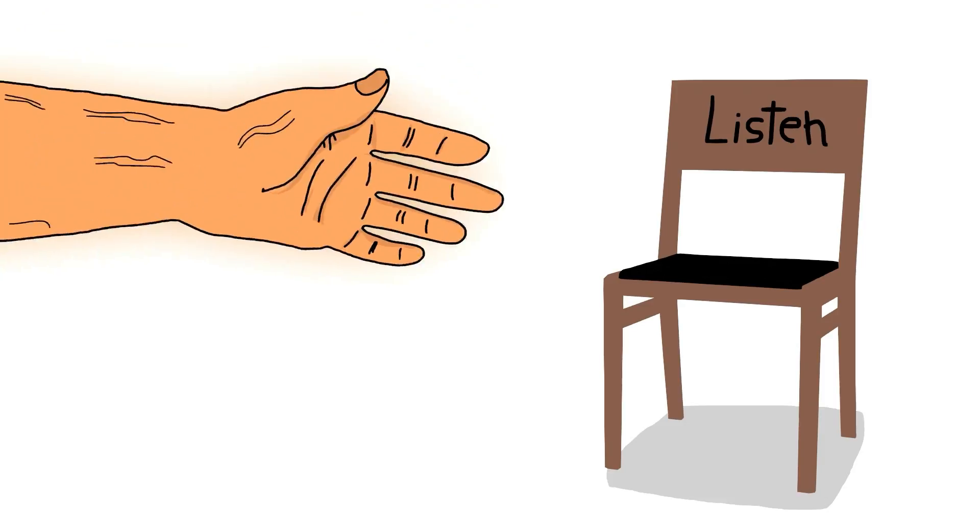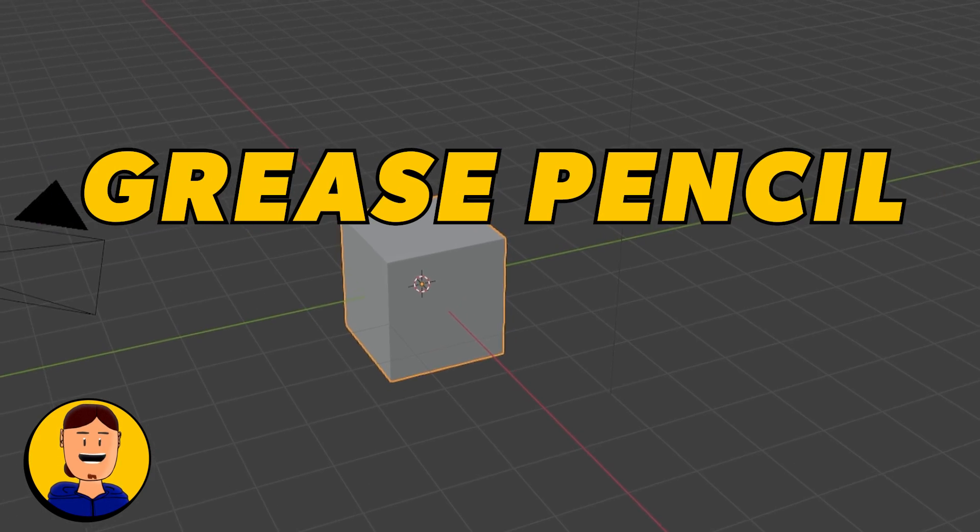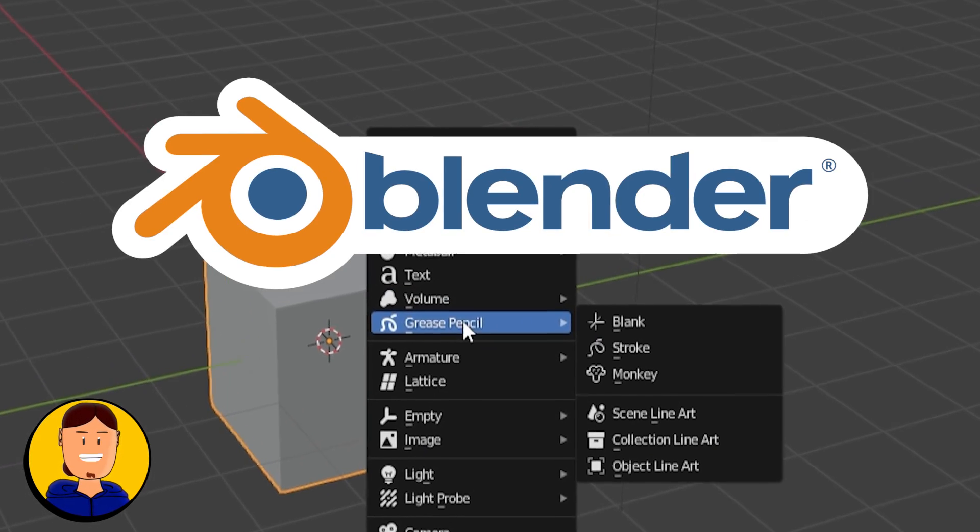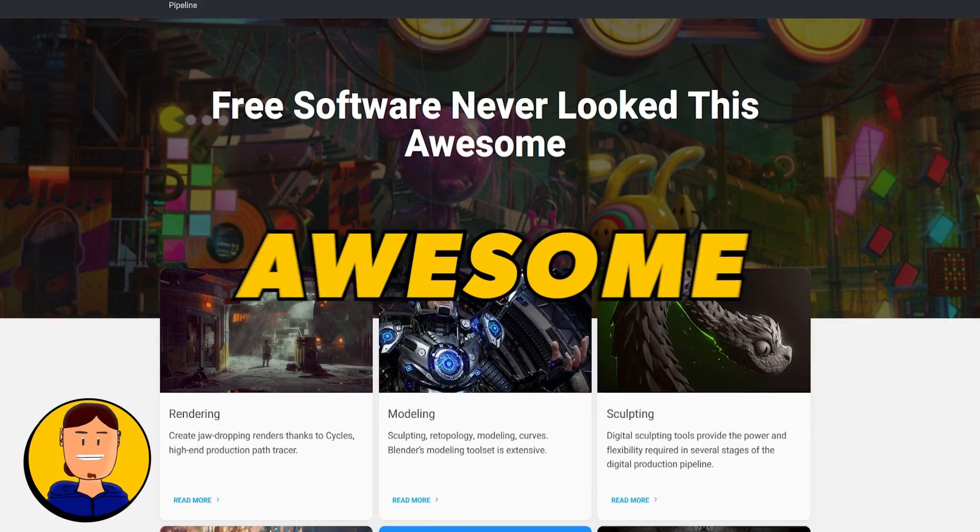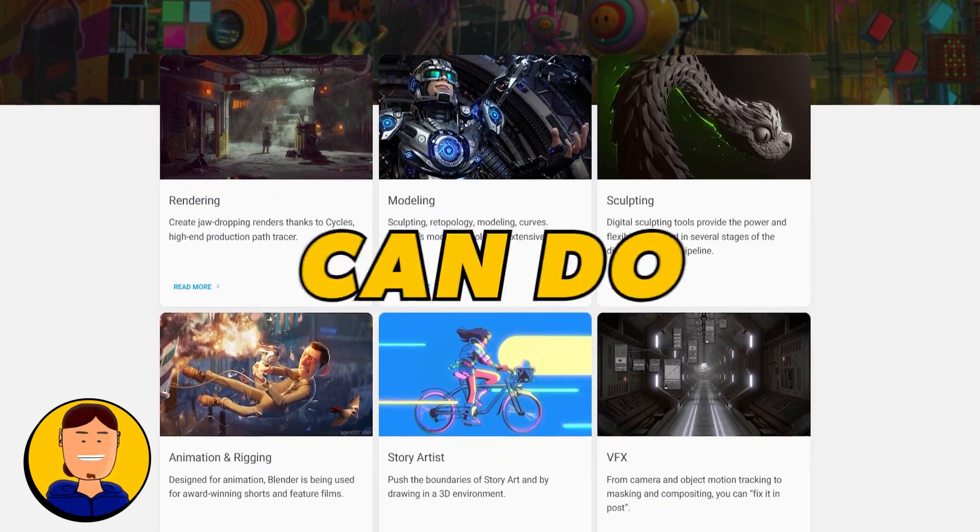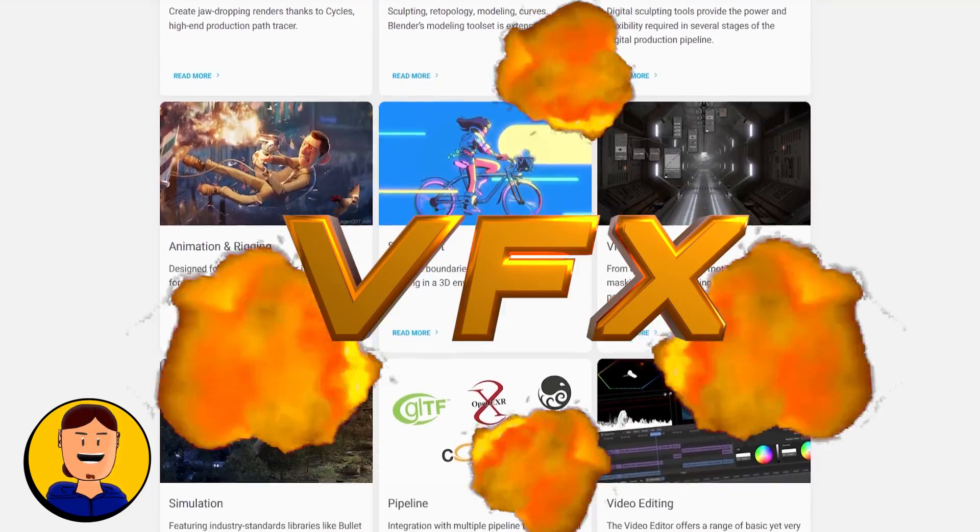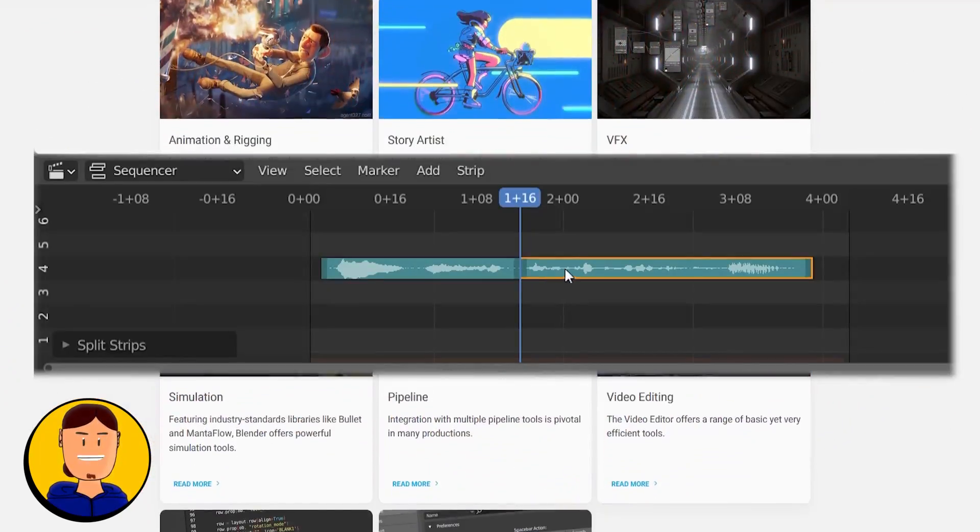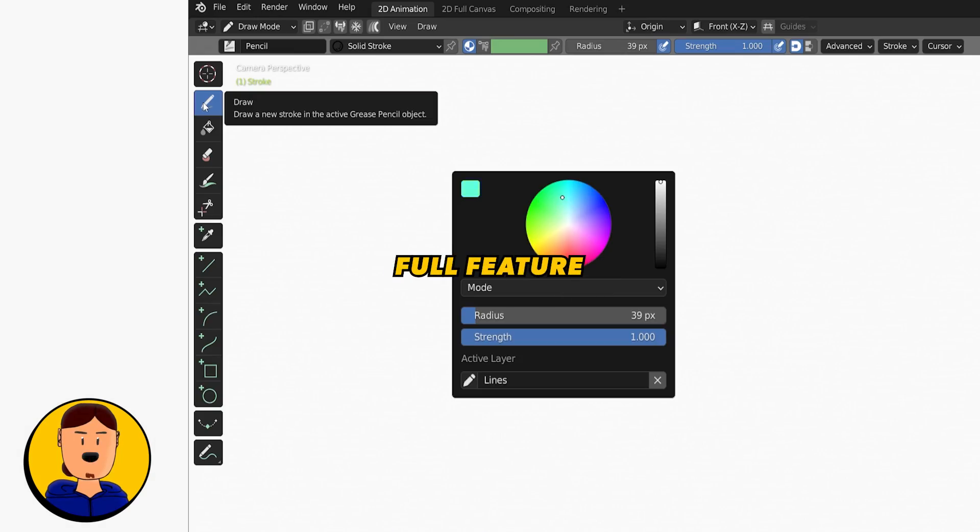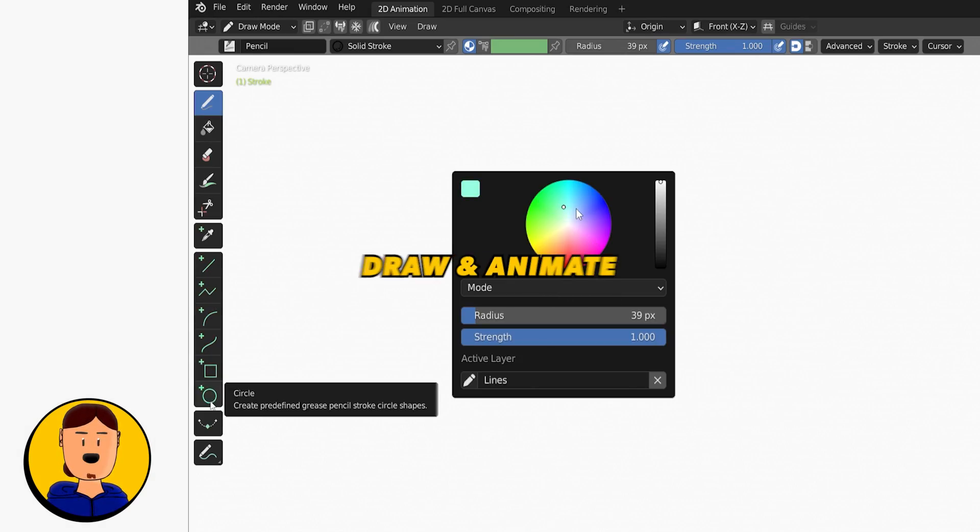Grease Pencil is an object type in Blender, which is an awesome open source program where you can do everything from 3D to VFX to video editing. Grease Pencil is a full-feature drawing tool where you can draw and animate on a 2D plane in 3D space.